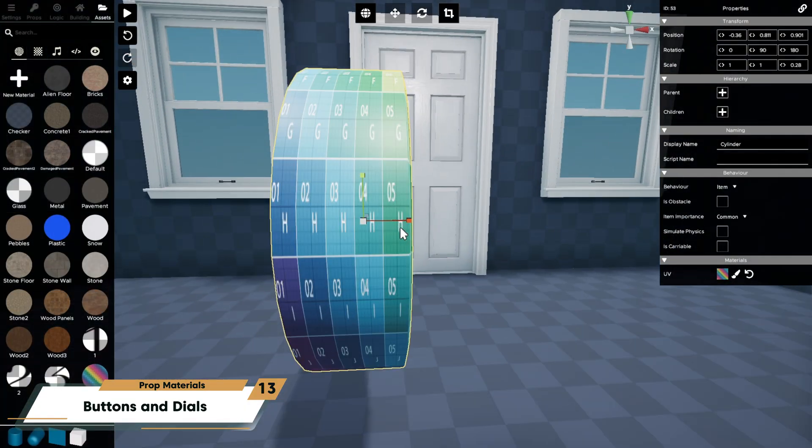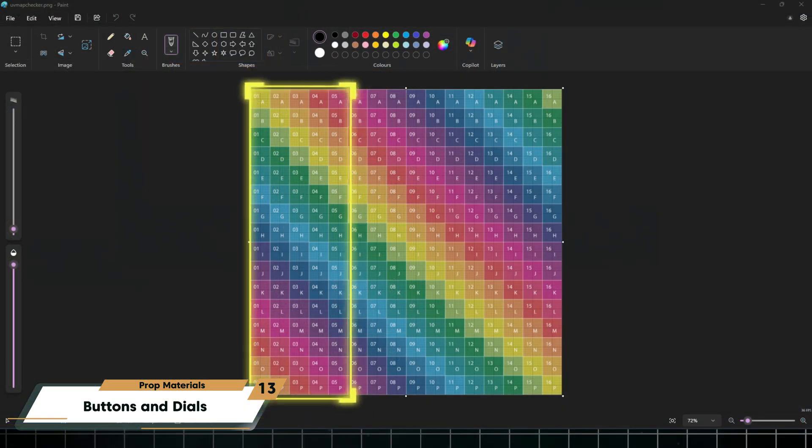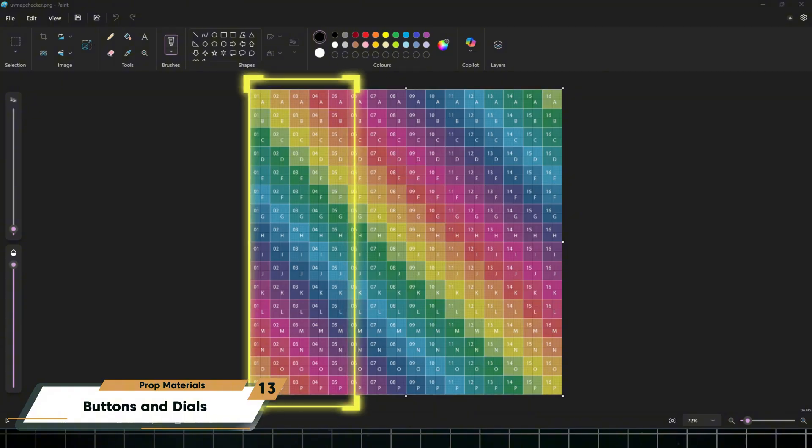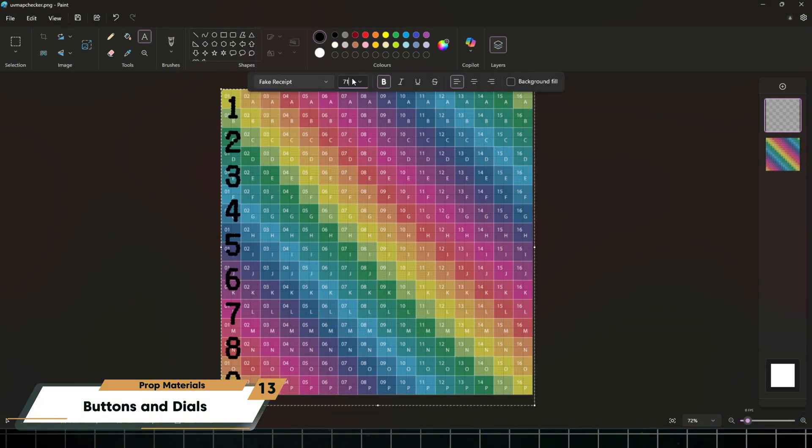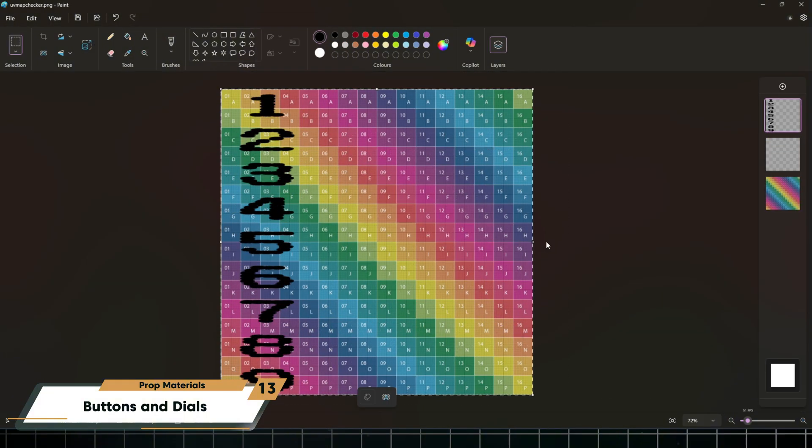For number dials, add numbers along the side of the blue cylinder for dial locks. Use the UV mapping trick we talked about earlier to find where your numbers should be placed.